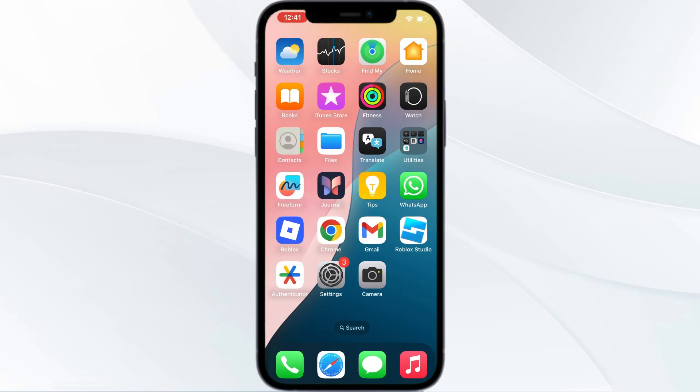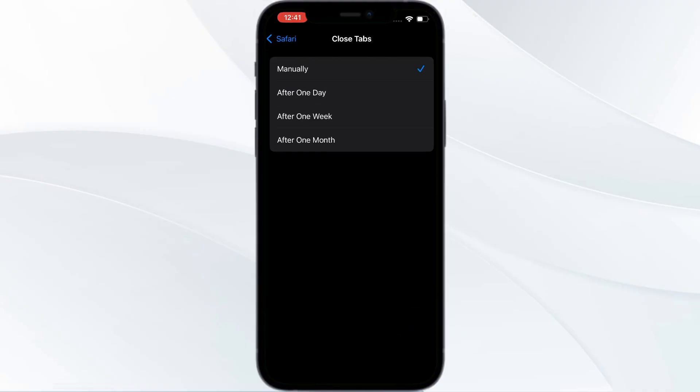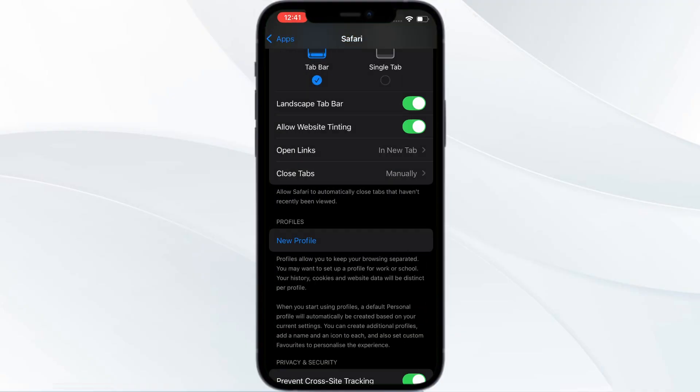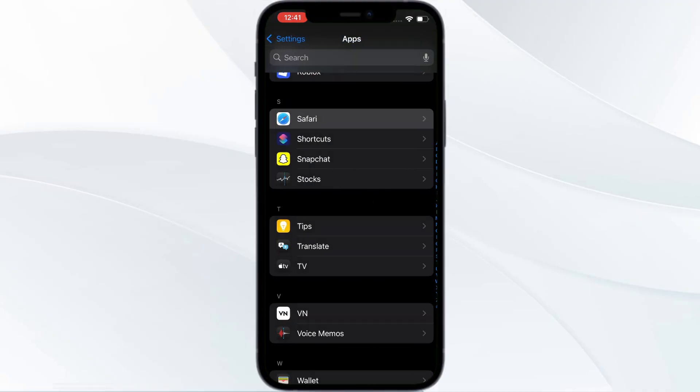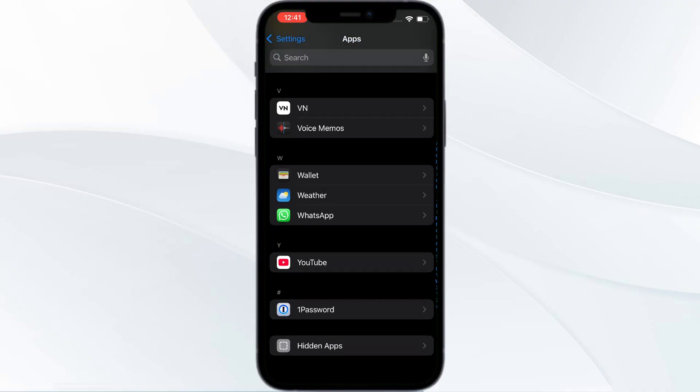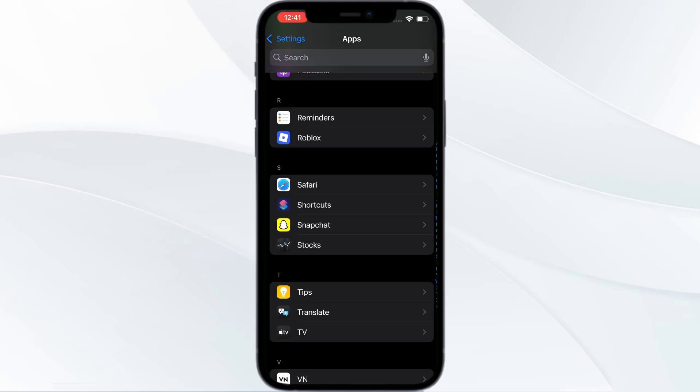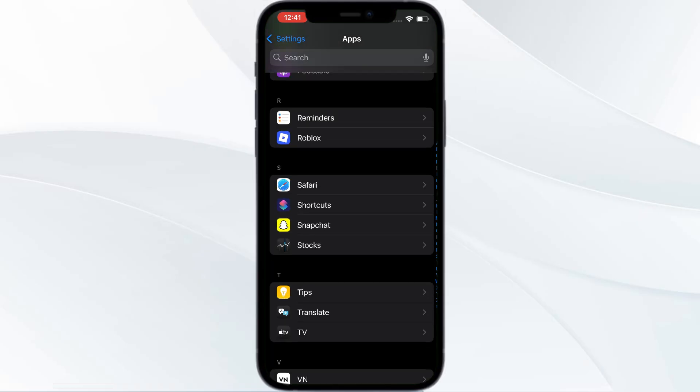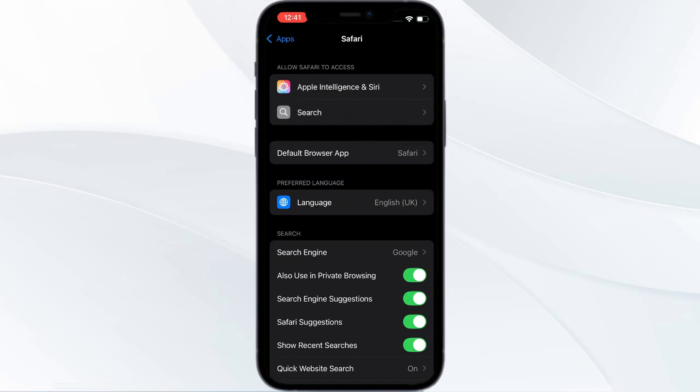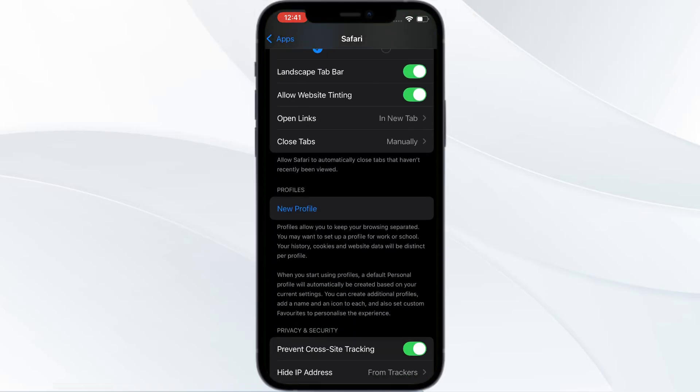You can also disable JavaScript. For that, open your Settings, go to Apps, then go to Safari. Scroll down and go to Advanced.